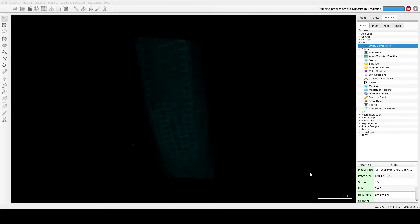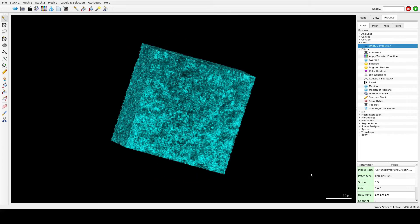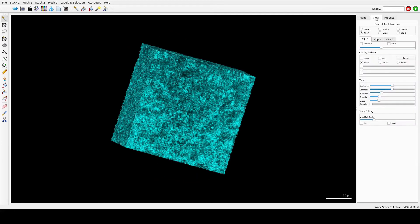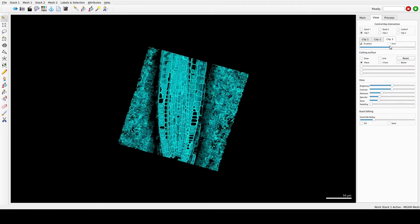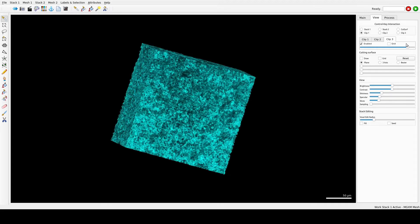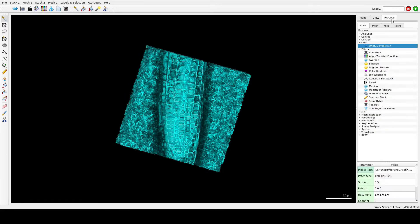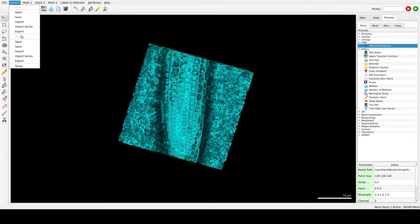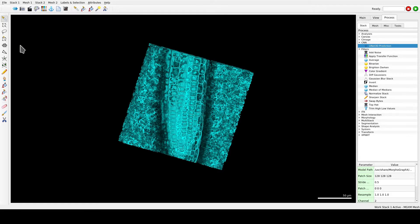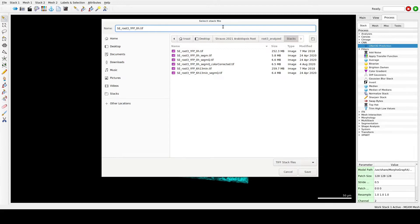This process will take quite some time to run. Now the process is done — we can look at the results by clipping the planes. You can see the cells are quite clear. Remember to save this stack: Stack > Work > Save, and call it CNN.